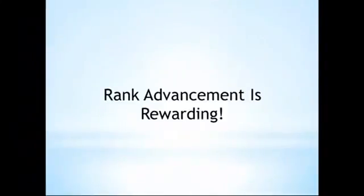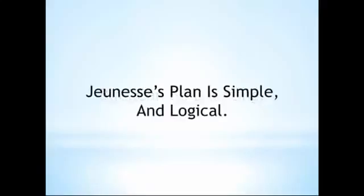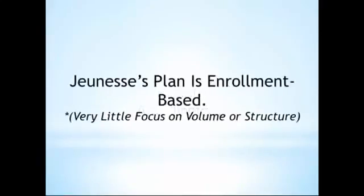Advancing through the ranks in a networking opportunity is one of the most rewarding parts of the experience, but unless understood, it can also be one of the most daunting. Jeunesse features a simple-to-understand compensation plan with logical rank advancement milestones and clear-cut objectives. The ranks are earned by successfully referring people to the Jeunesse opportunity and helping those people do the same.